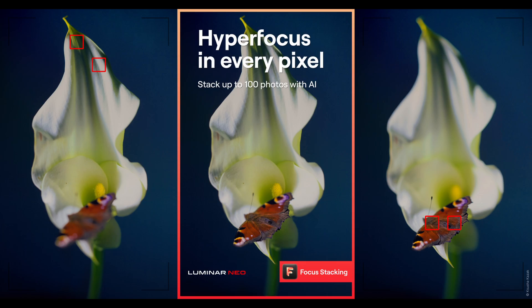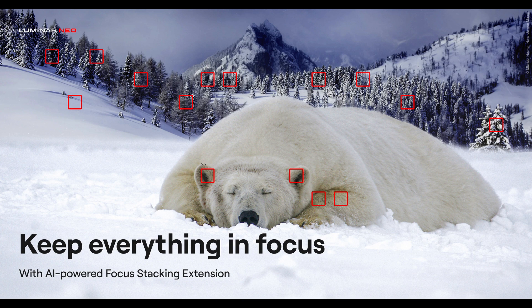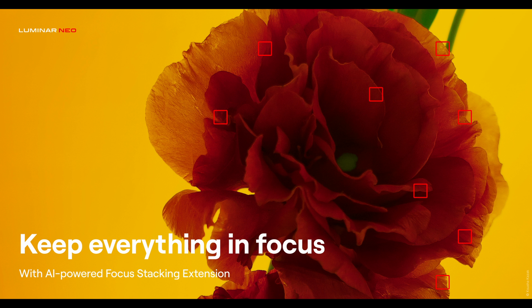Today I'm going to show you a highly requested feature called focus stacking in Luminar Neo. As always I want to fully disclose this is a pre-release version so anything you see today could change upon the initial release.